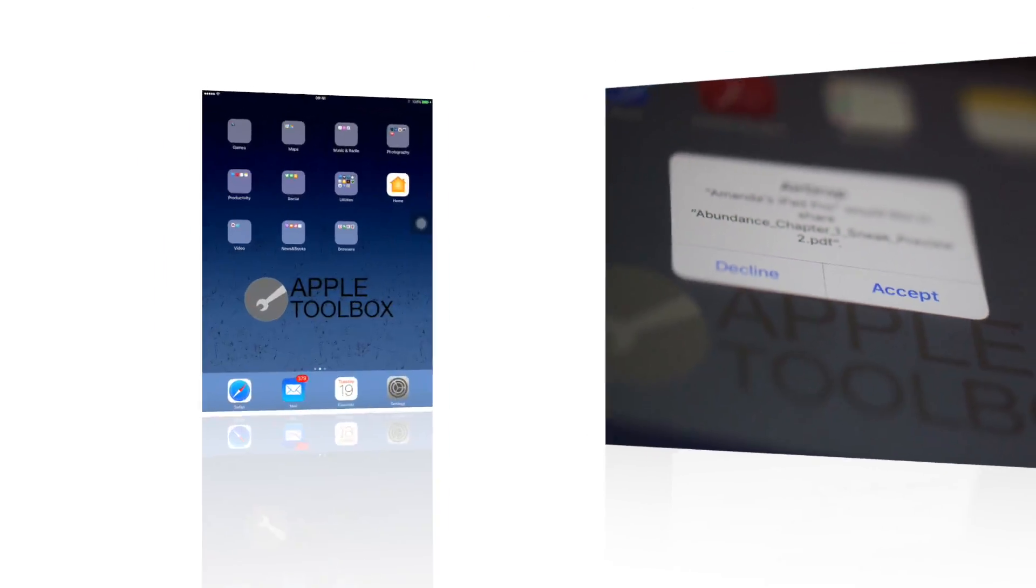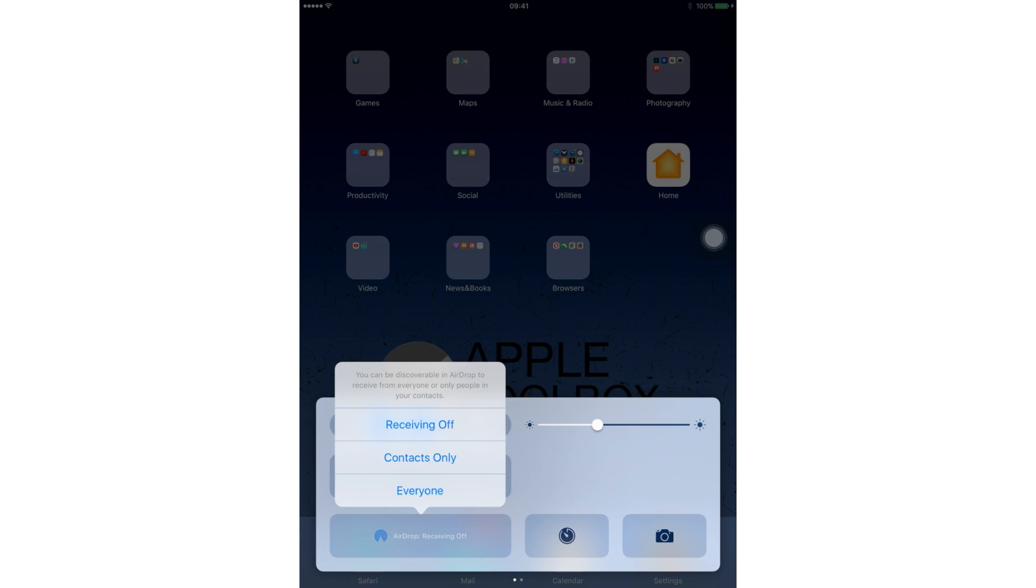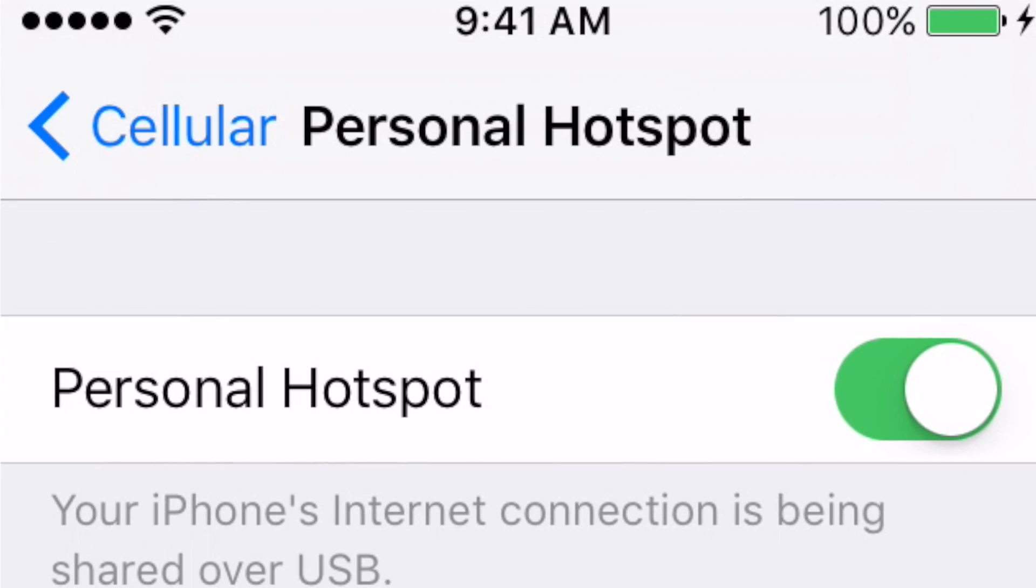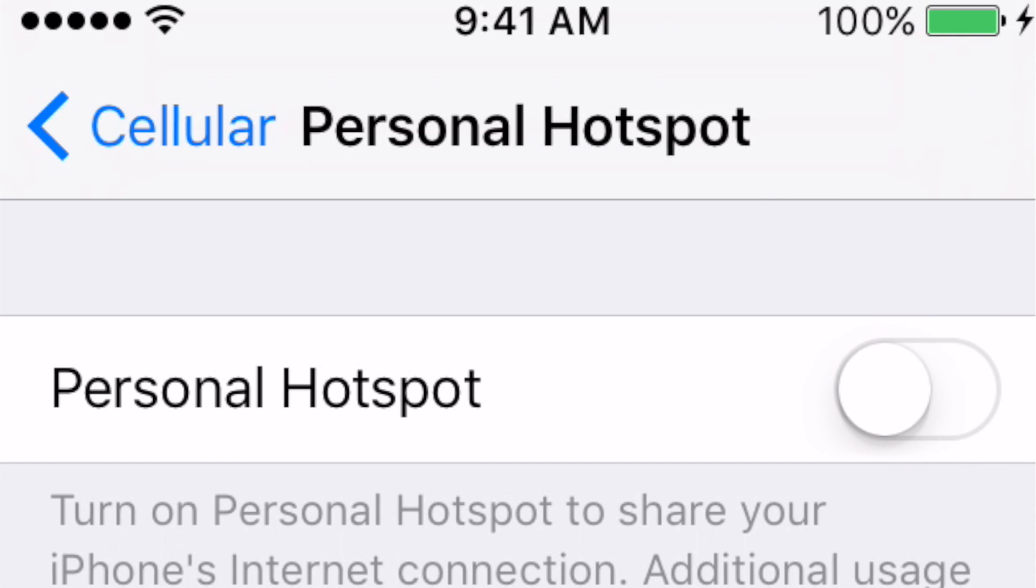First, make sure all of your devices have AirDrop turned on. If you have personal hotspots turned on, this needs to be changed to off.